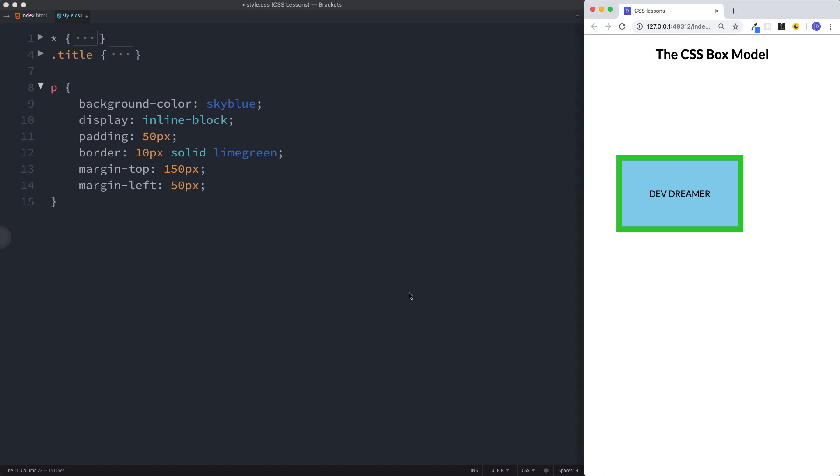So our element now consists of the content, padding, a border, as well as margin.